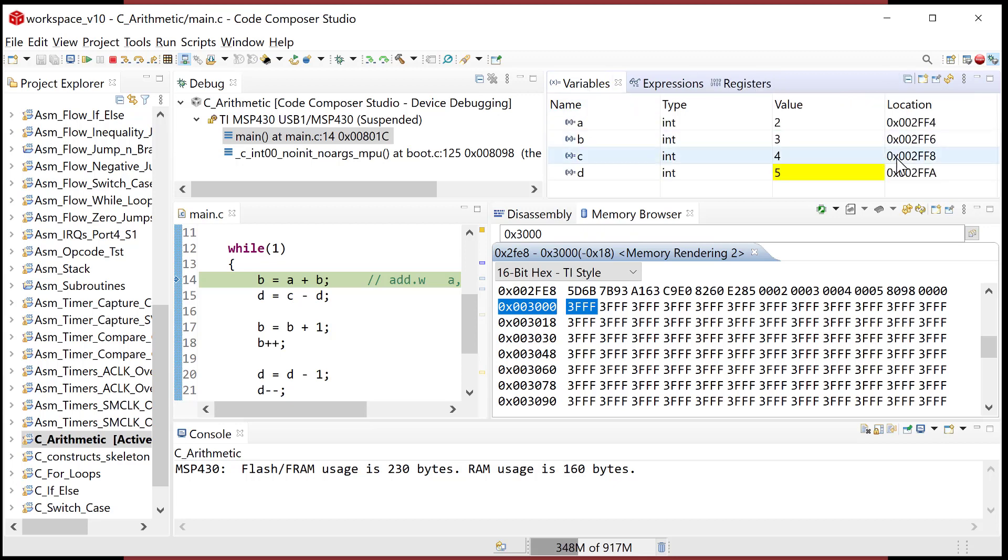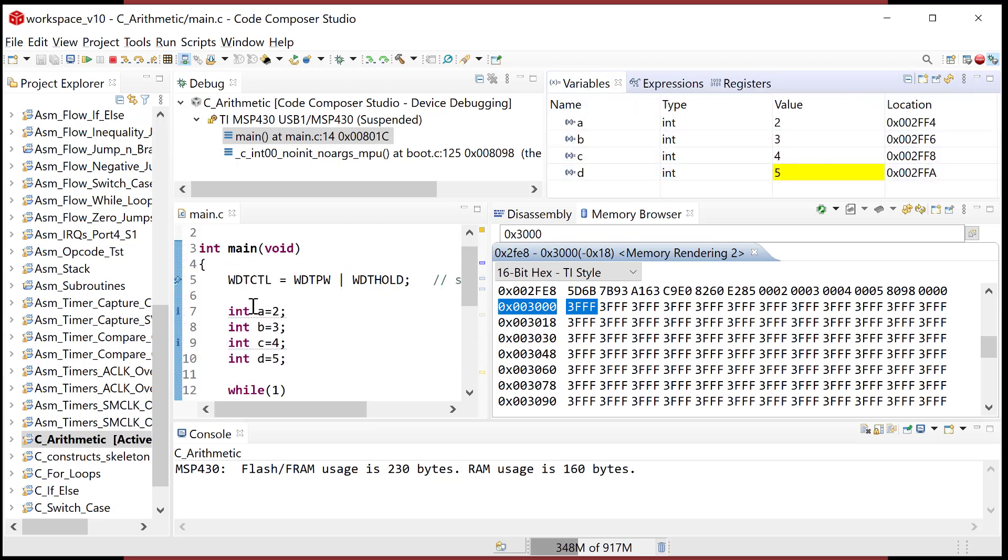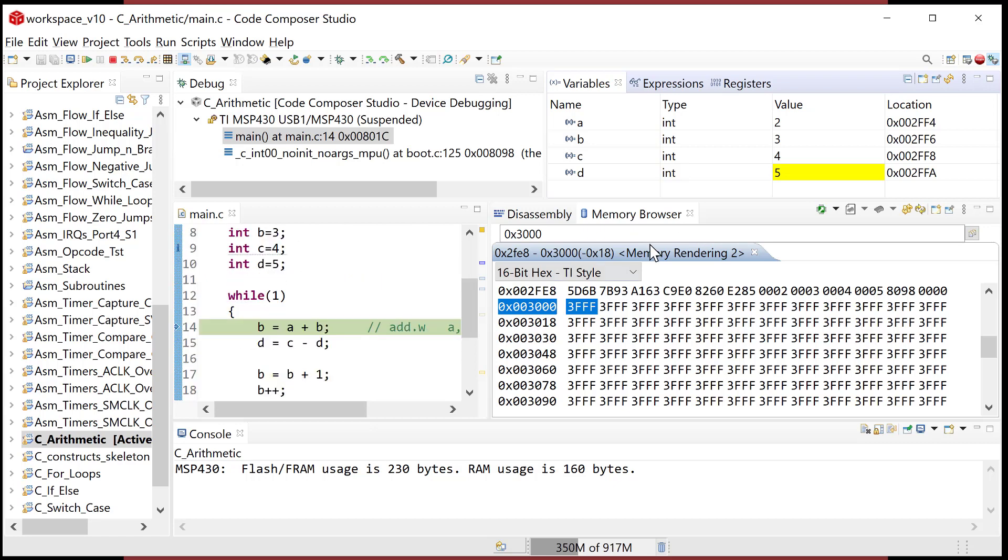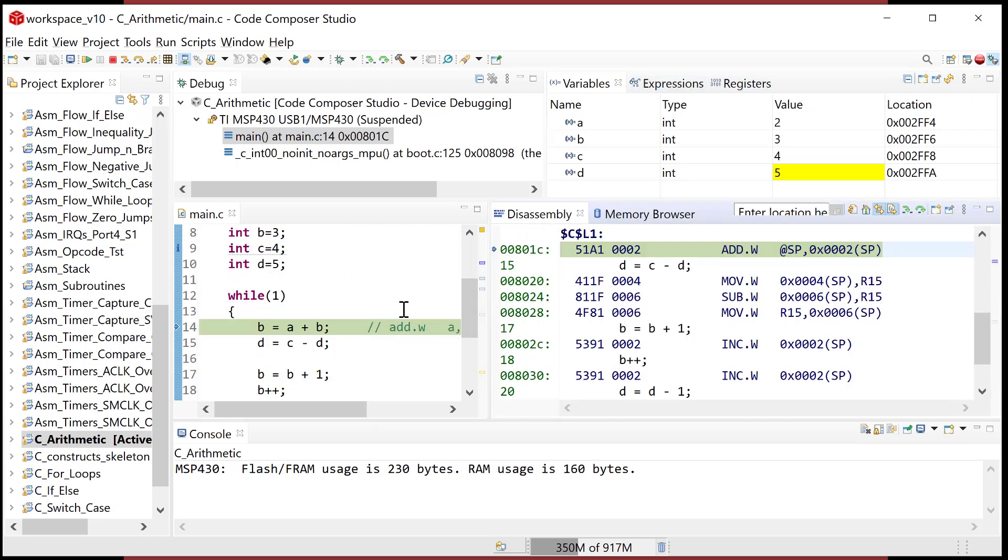So the way that they did this memory allocation was they push, push, push, push, push. And then now the stack pointer is pointing here. And then they just use offsets to access the rest of them. All right. Now, let's go back and let's do some of these silly instructions.